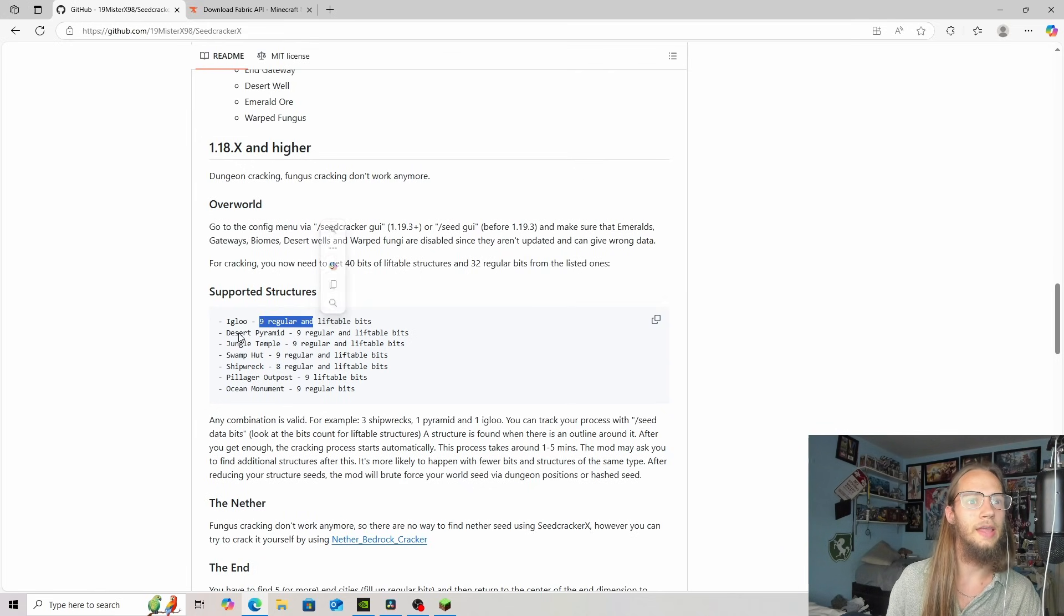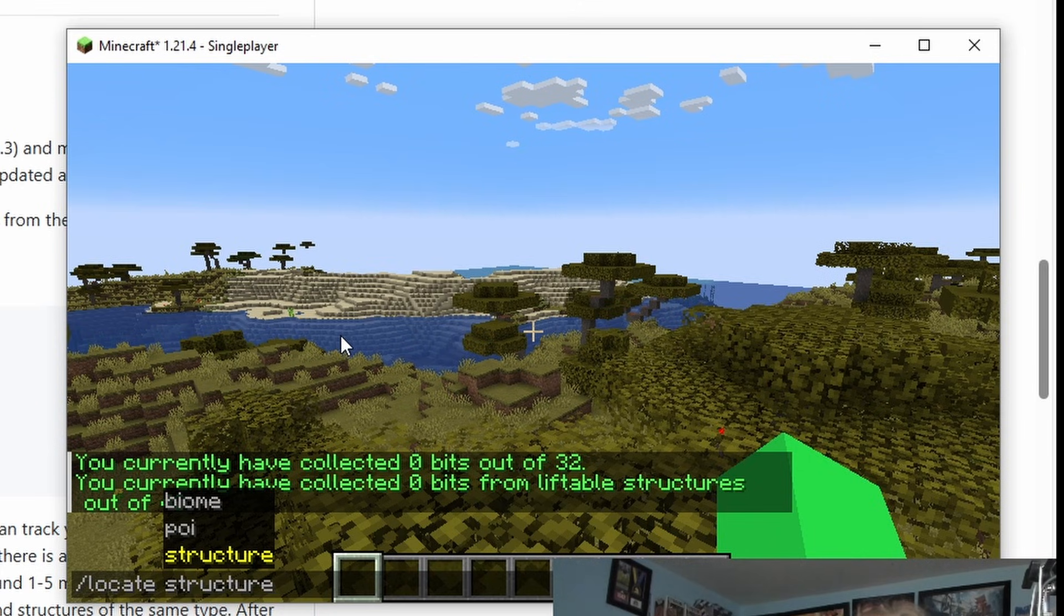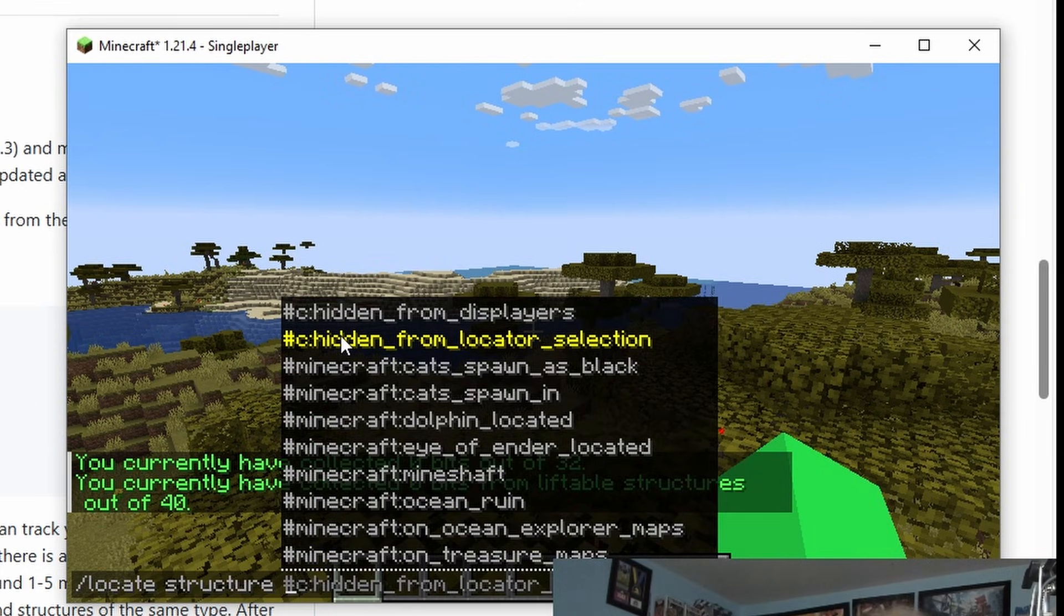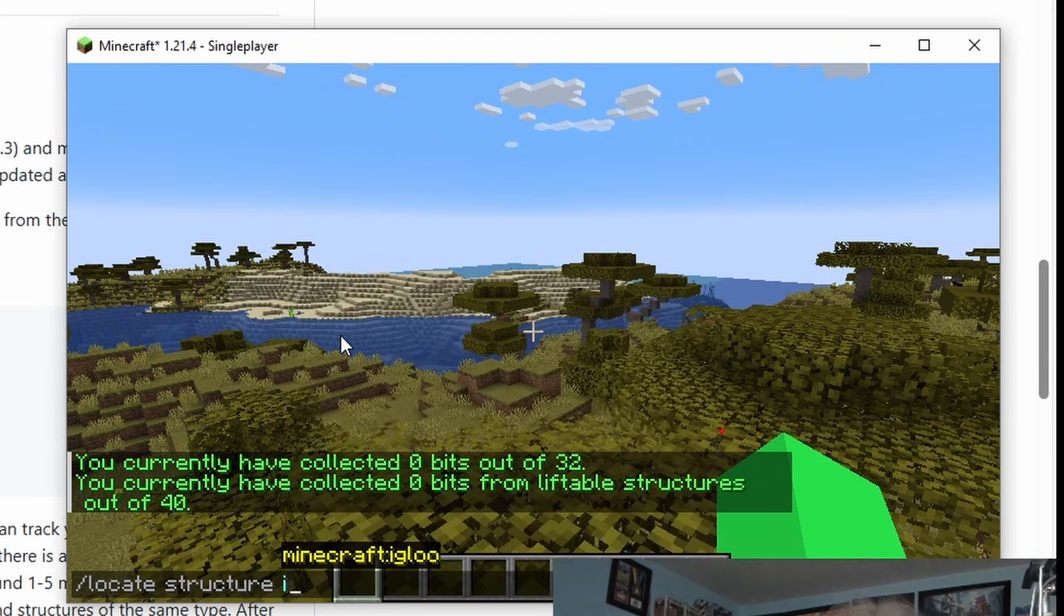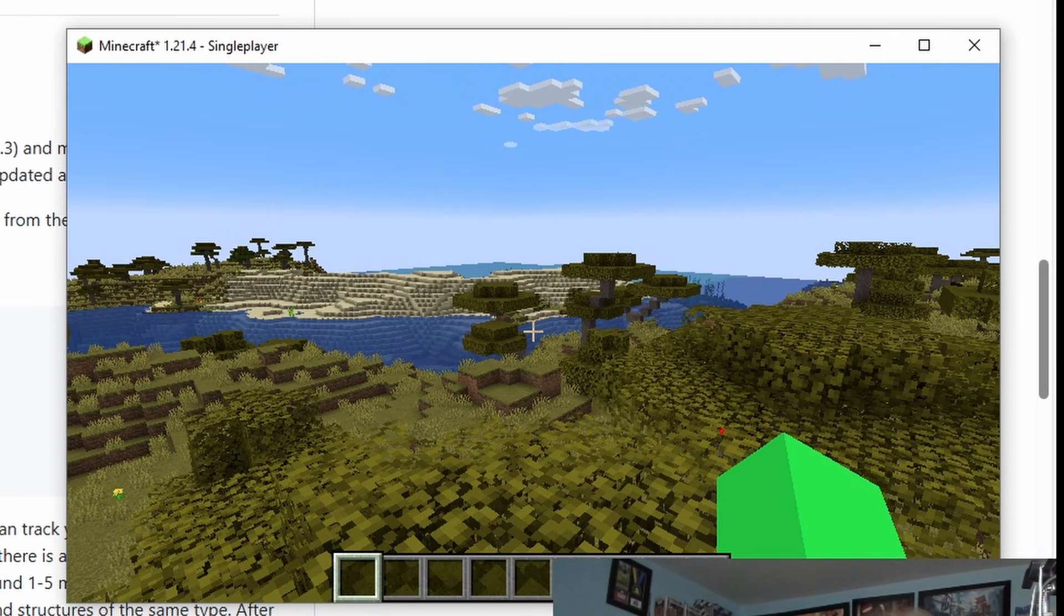So we can find an igloo, desert temple. These will help you out. So normally you wouldn't have these and you'd have to find them on your own, but just to show you how it works, we're doing it this way.